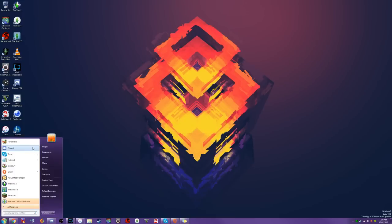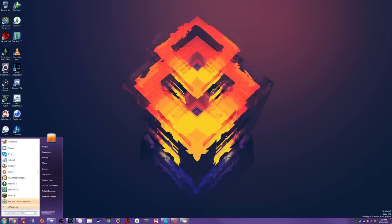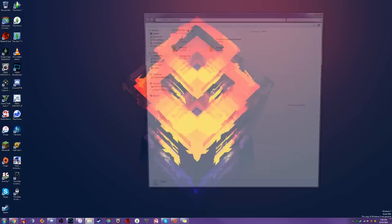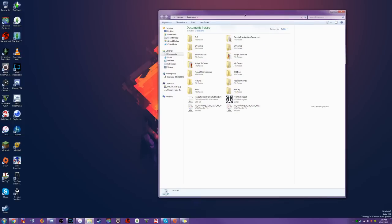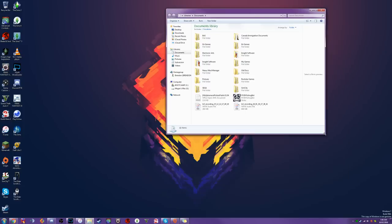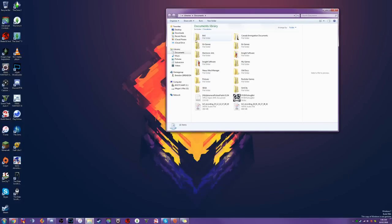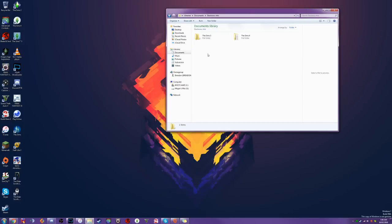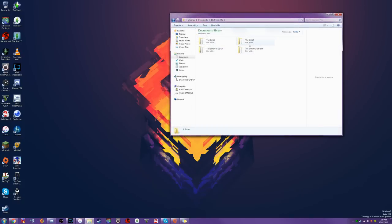The second fix we're going to tackle today is a little bit more complicated, but it's going to solve a lot more problems than just the Repair Game option. The first thing you'll want to do is go to My Documents, go into Electronic Arts, and find your Sims 4 folder. There are two different ways to handle this — you can either move your Sims 4 folder to the desktop or rename your Sims 4 folder.